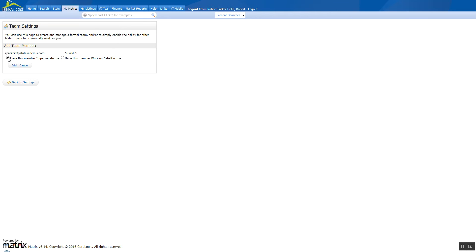Impersonate me means anything that goes out of the system under the team when that person's logged in will go out as the team. If you have the member work on behalf of, when they send out printouts or emails, it's going to go out on behalf of the team with this person's name in there. You want to make that distinction of how you want it to go out.